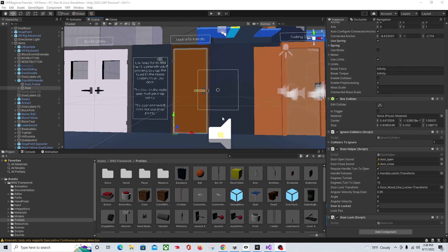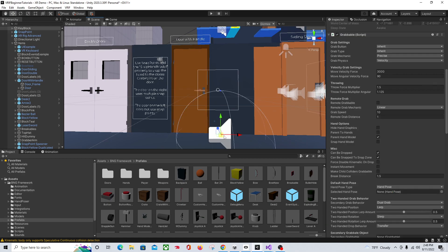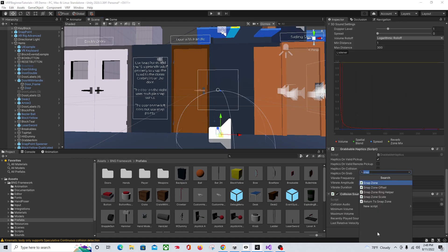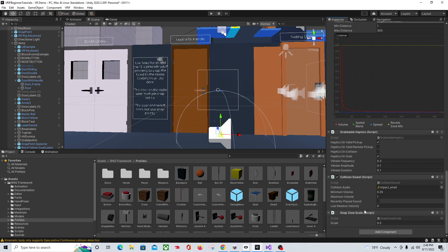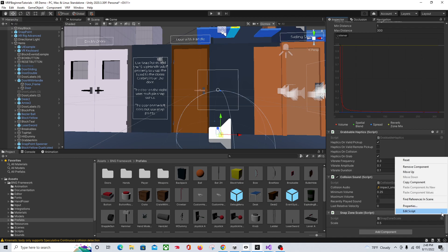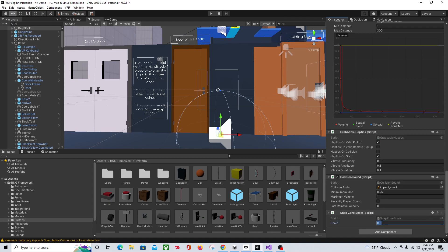Now let's say I wanted to resize the object when I put it in. Click on the object, come down to the bottom, add a component, and search for Snap Zone Scale. You would use this if you wanted to size it per object — so if I wanted this one to be half size when put in, but another object to be quarter size, I could use this script on each grabbable individually to set its scale when snapped.